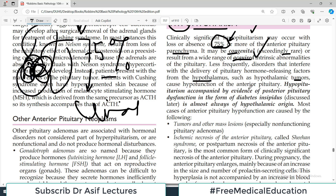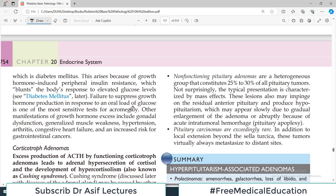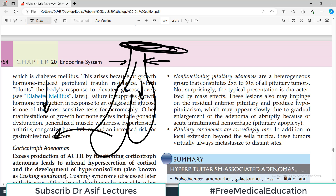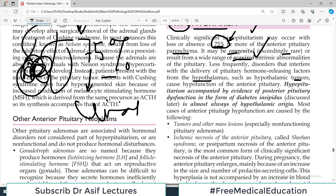The pituitary gland is connected with the hypothalamus by way of a stalk. If this stalk is compressed for any reason, the releasing hormones from the hypothalamus will not reach the pituitary, and hormones released by the pituitary will also be reduced. So a tumor at the hypothalamus compressing the stalk is another cause of hypopituitarism, though that is a rare scenario.